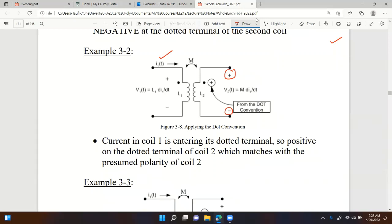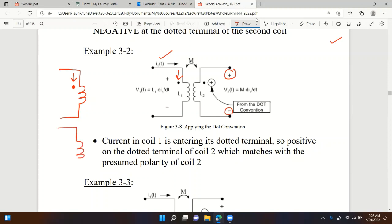Current on the first coil is going into the coil through the dotted terminal - this is what we refer to as current entering the dotted terminal. Compare that to the case where current leaves the coil through the dotted terminal - that's current leaving the dotted terminal. So: first case is current entering, second case is current leaving.